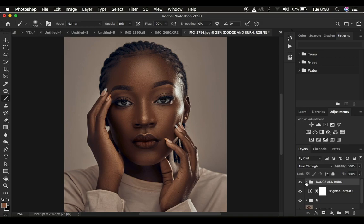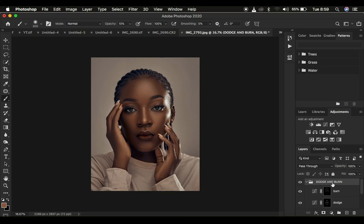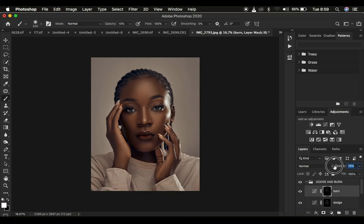Let's look at a quick before and after for the dodging and burning — before, after, before, after. Look at how we've been able to bring back shape and dimension to the image and how it has that kind of protruding, three-dimensional feel. If you feel like the effect is too much, you can decrease the overall group opacity, or reduce the opacity of either the Burn or Dodge layer depending on what feels overdone.